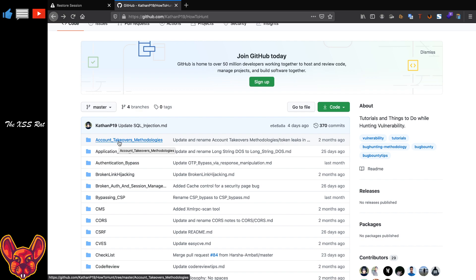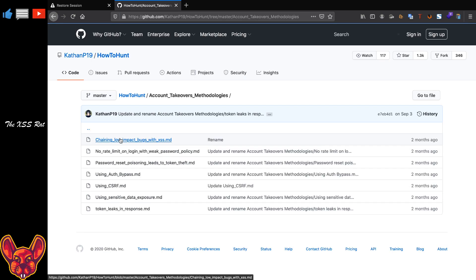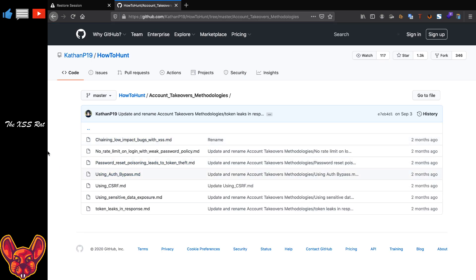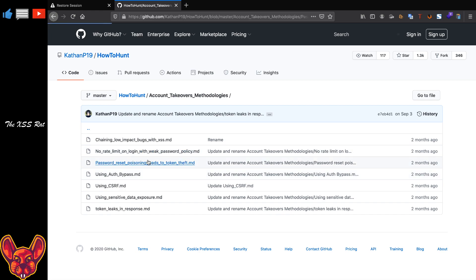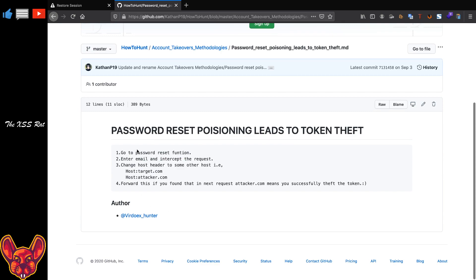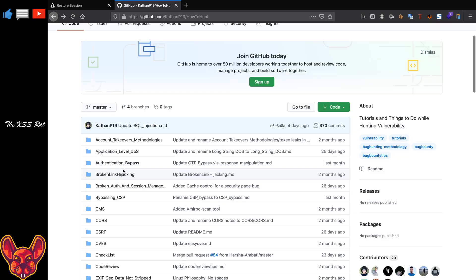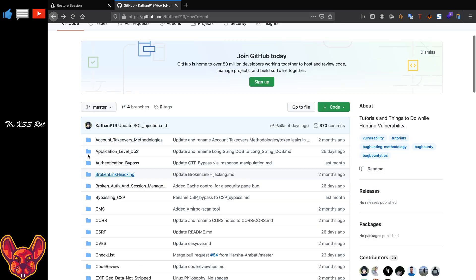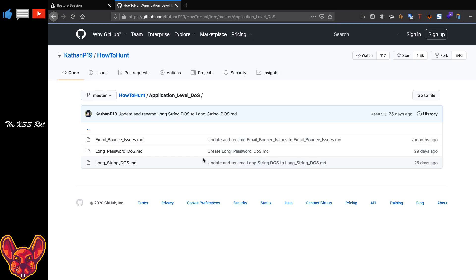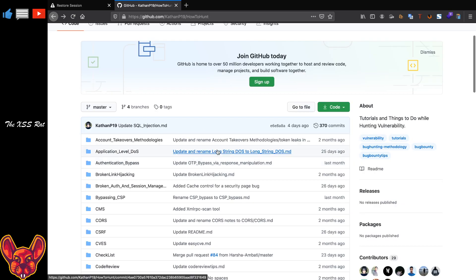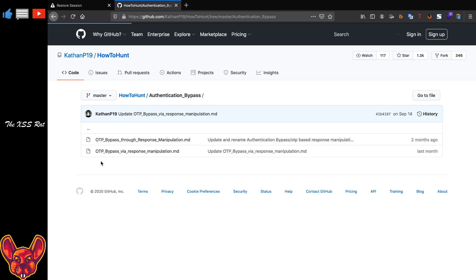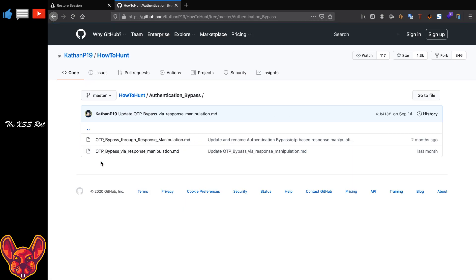First things first, he talks about account takeover methodologies and here you can find a couple of methodologies like cross-site scripting chaining to account takeover, impact bugs, CSRF password reset. These are all methodologies. If you open one of them you can see what's required, how to do it, and it's really really interesting. All of these account takeovers. Now the next thing you can test for is application level DoS. Now not all targets accept denial of service attacks so be very careful that you read the scope very carefully.